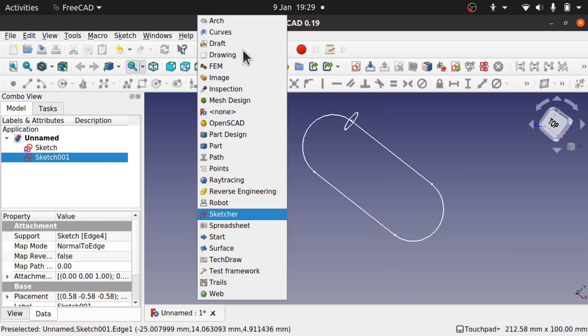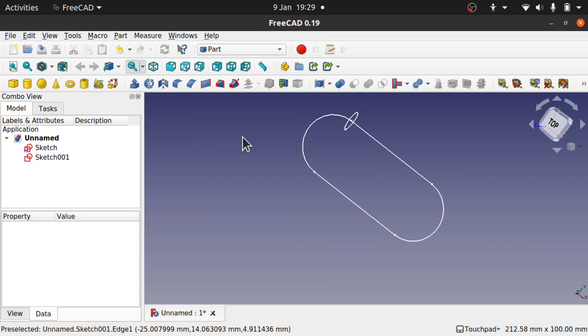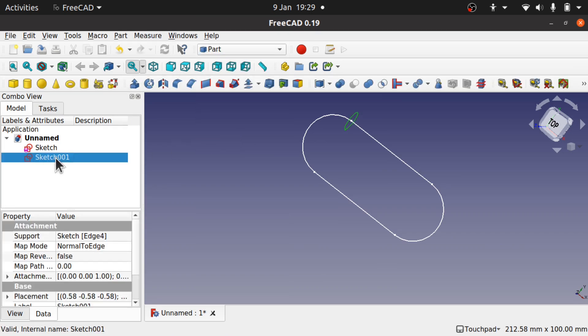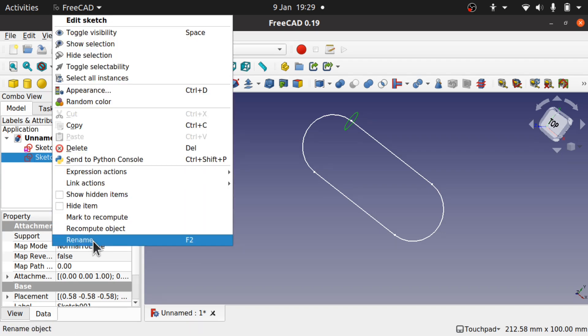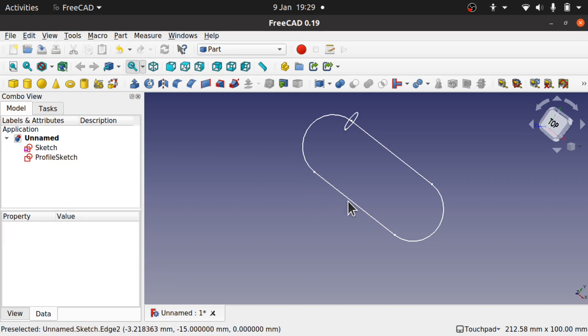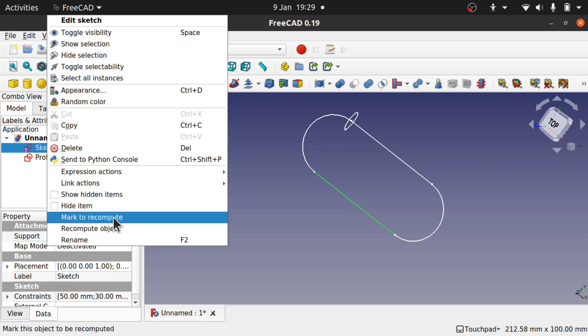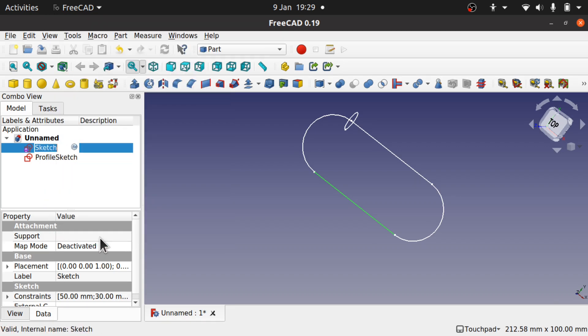Come over to the part workbench and we're going to select the profile. We'll just rename this as profile sketch. And this we're going to rename as chain link sketch.